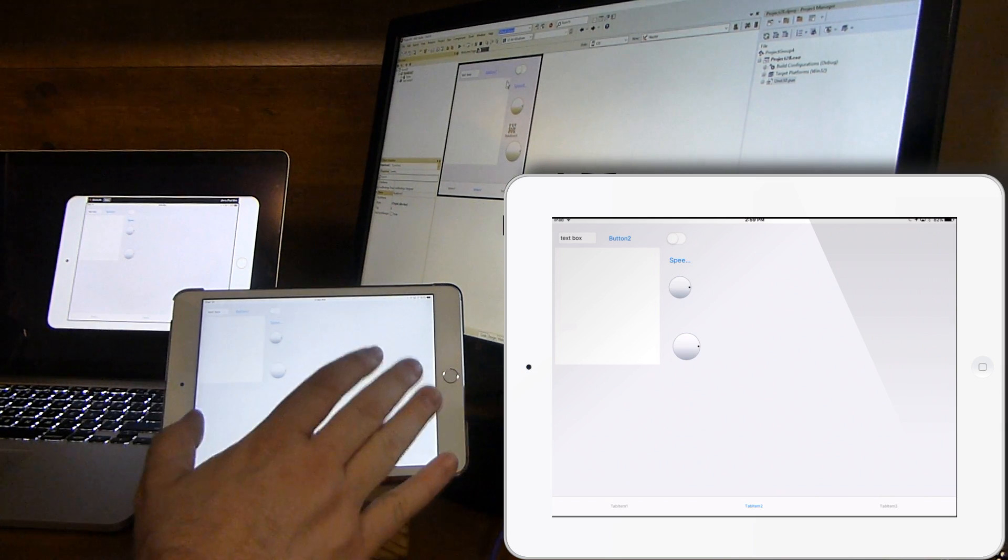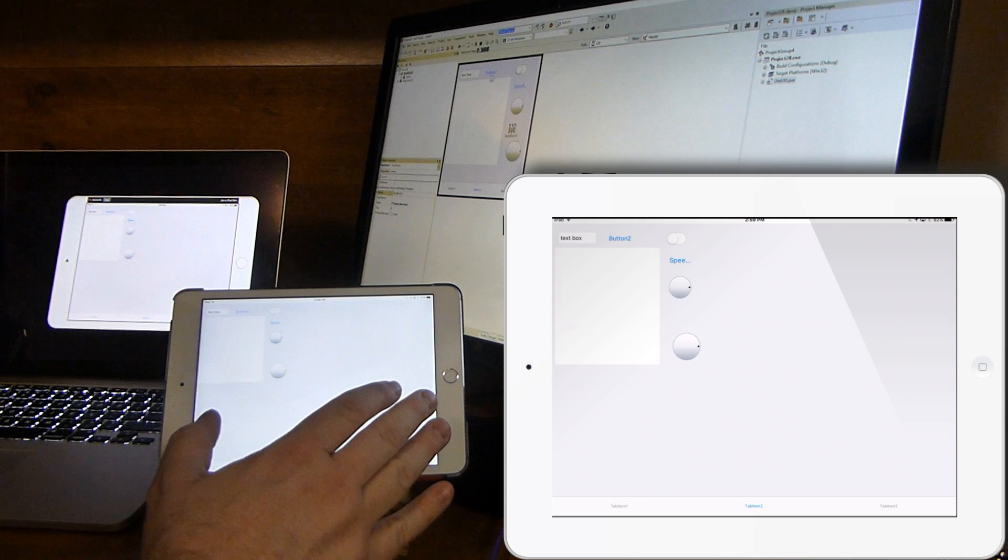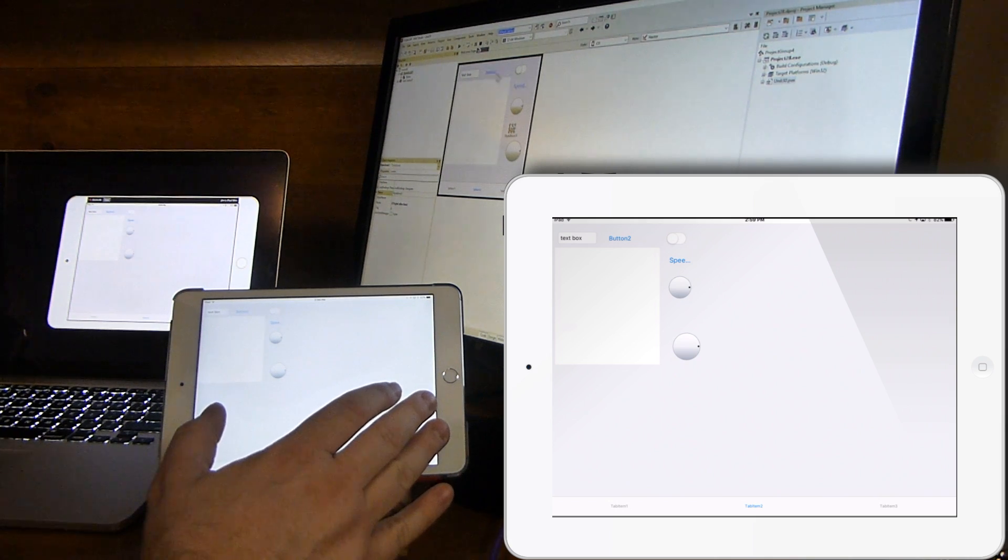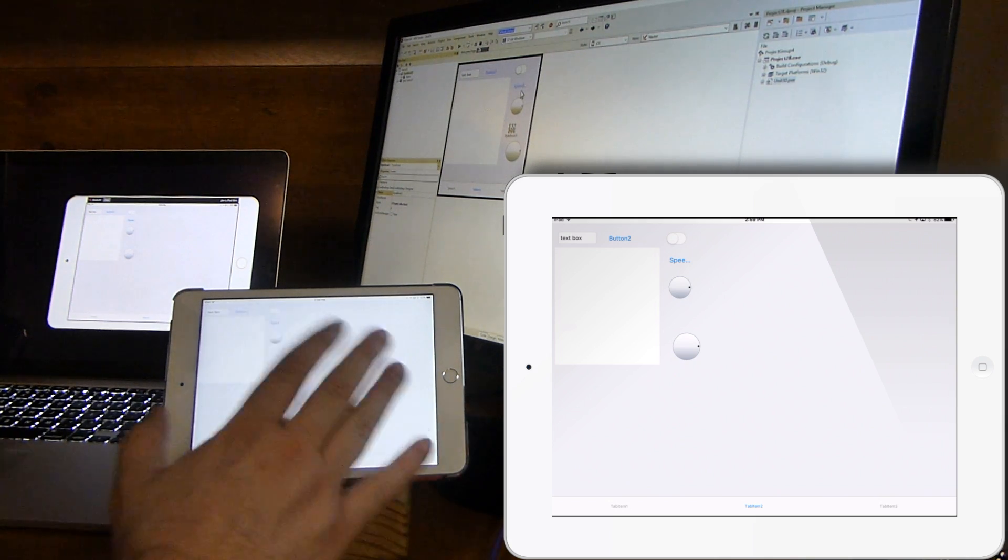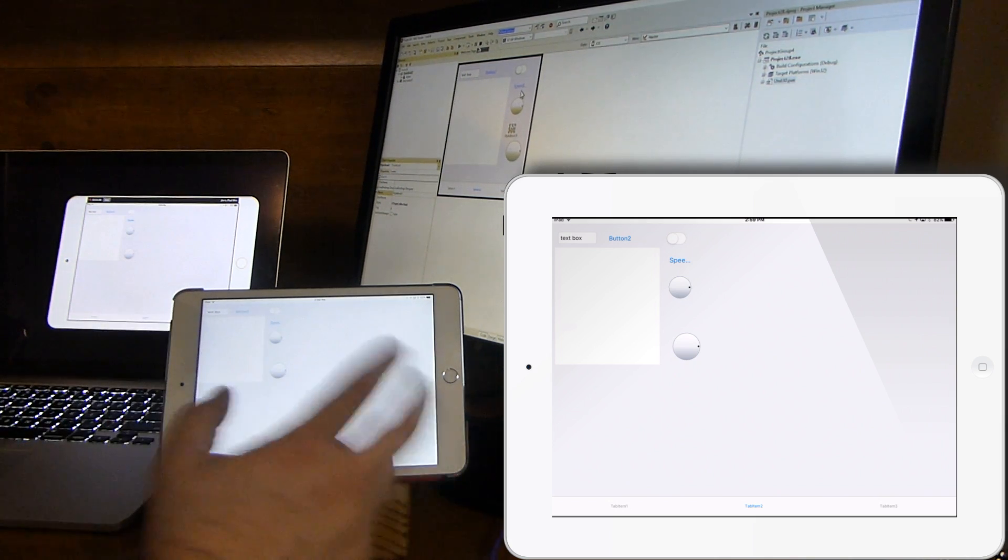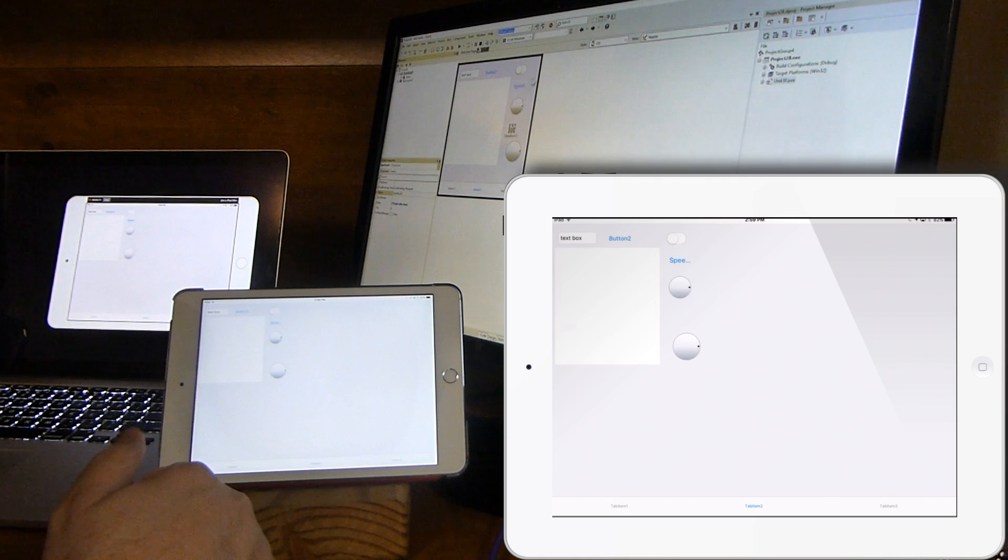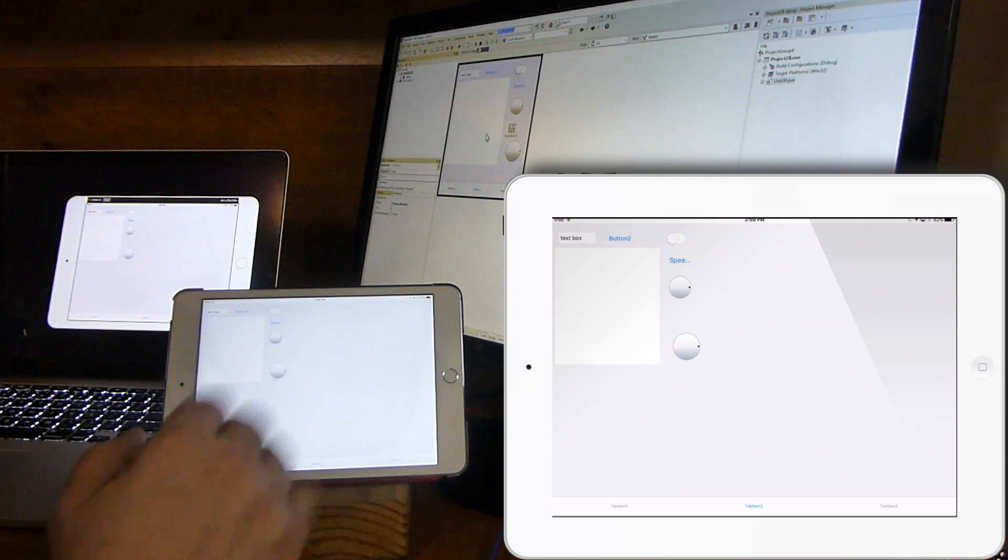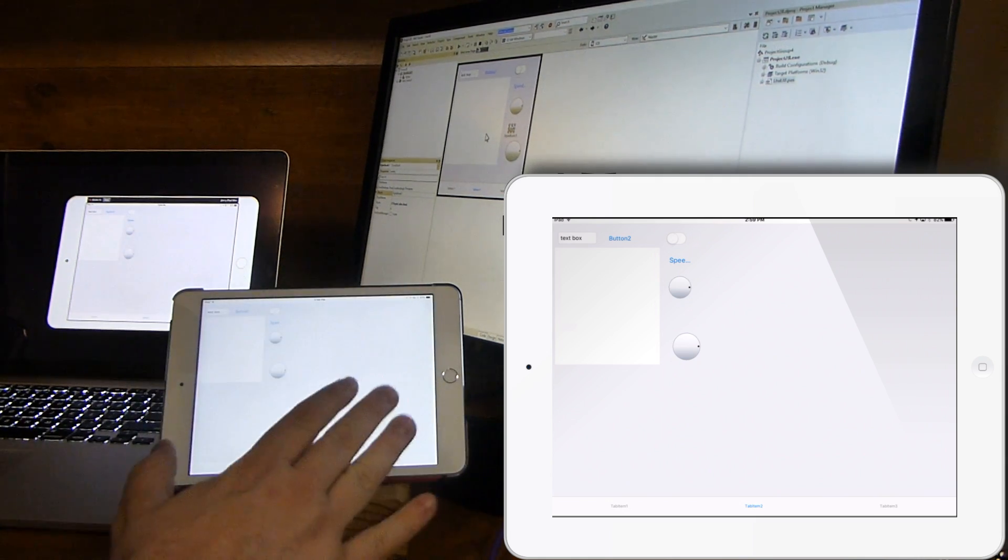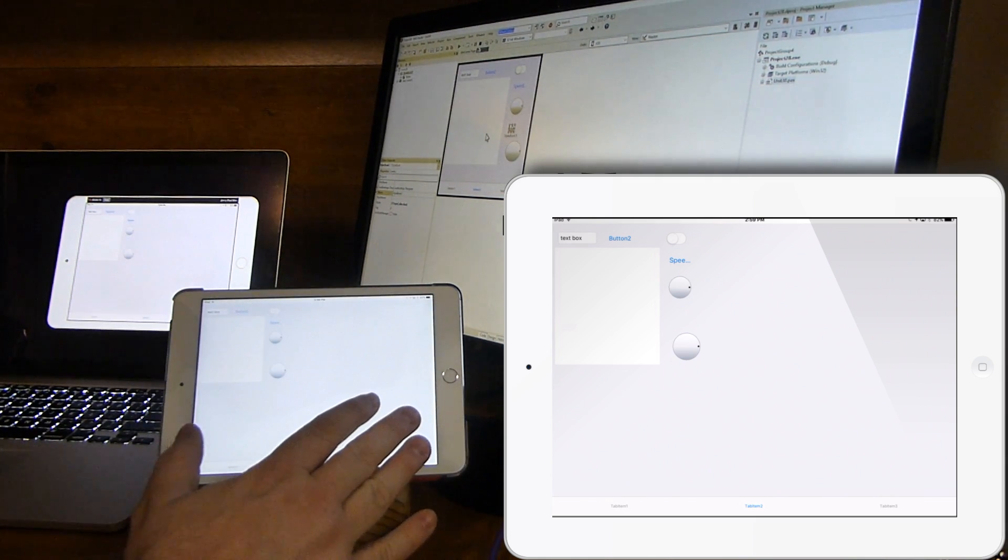None of the code behind, any code that would be written like event handlers or some of these buttons, is sent to the iPad. There's no code execution coming across. It's just the user interface being rendered.